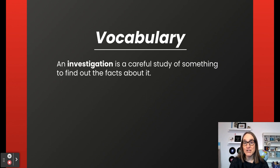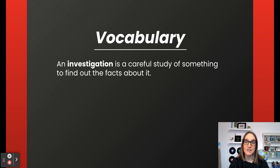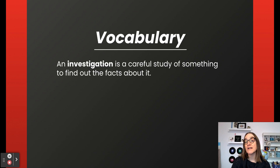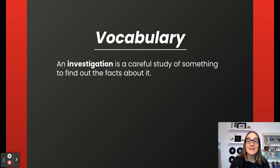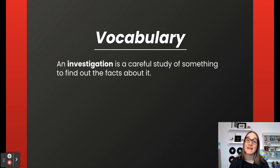An investigation is the process of studying something carefully to determine the facts about it. In the context of a criminal investigation, the investigation is what detectives will do to look for evidence. When detectives investigate, they apply scientific methods to search for evidence or facts that can help solve a crime.